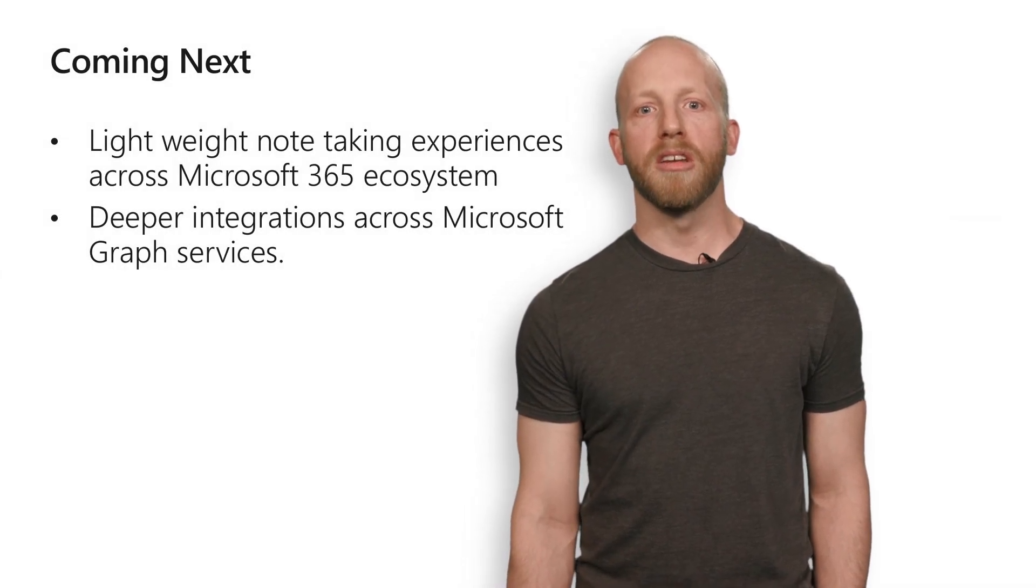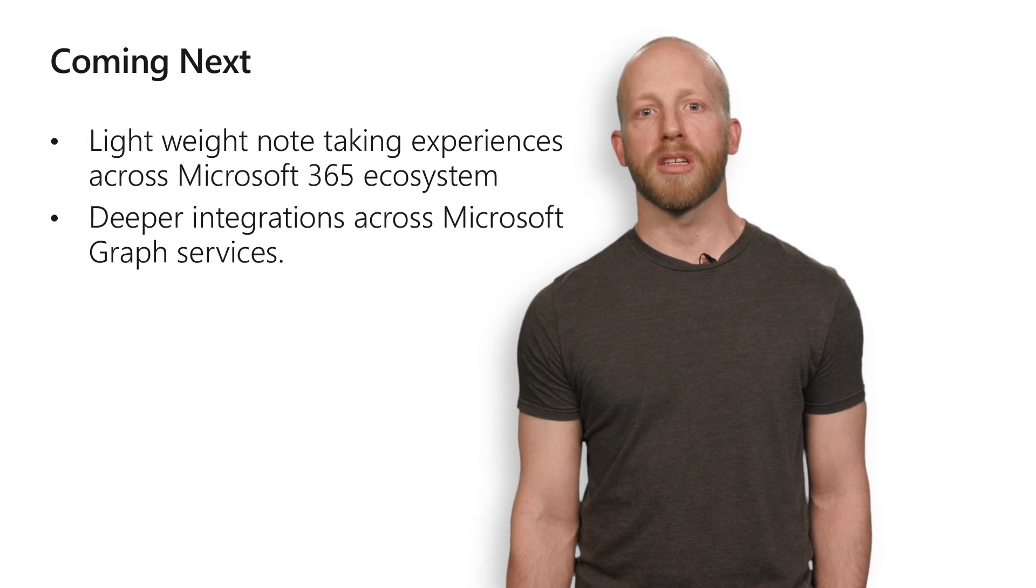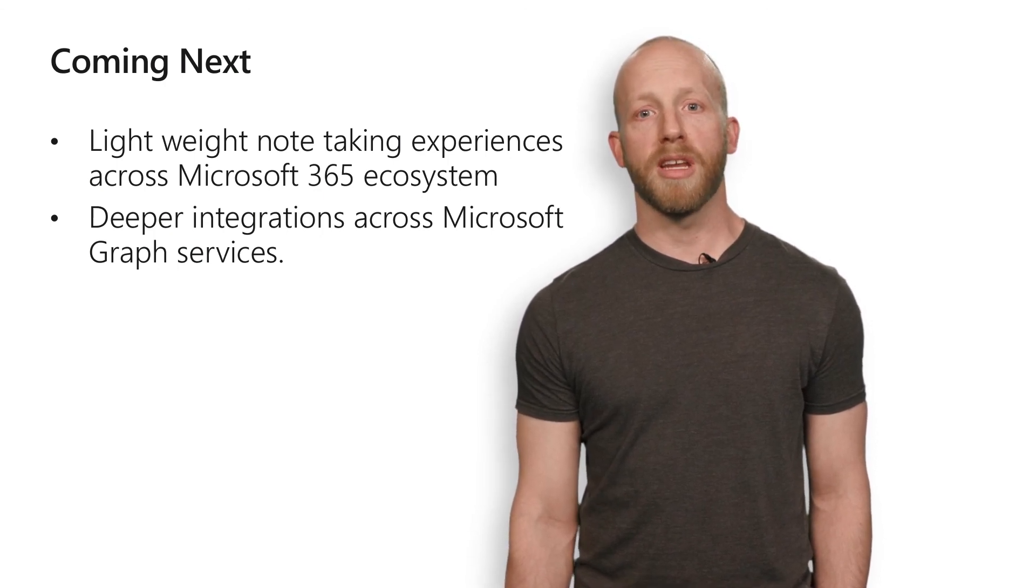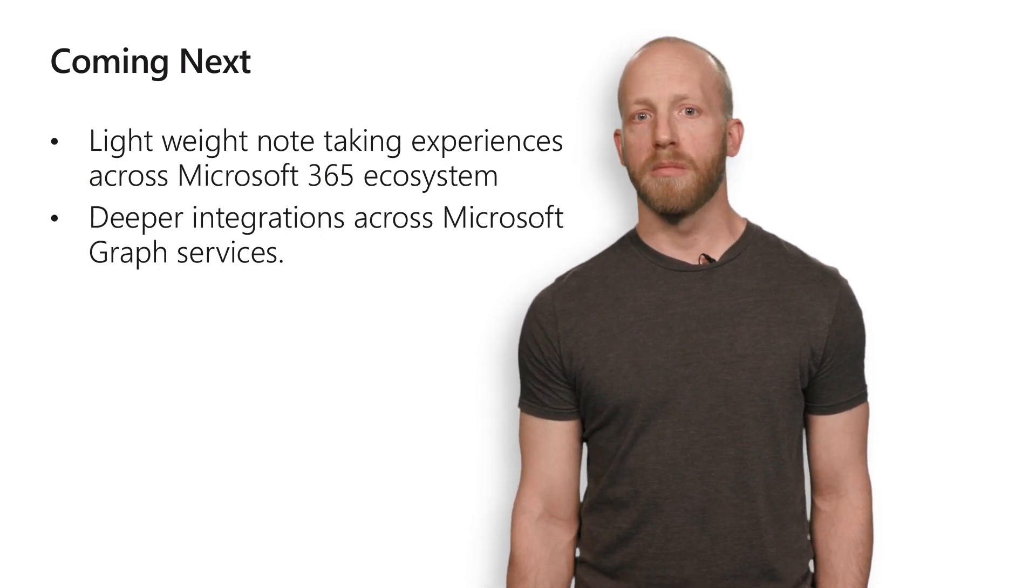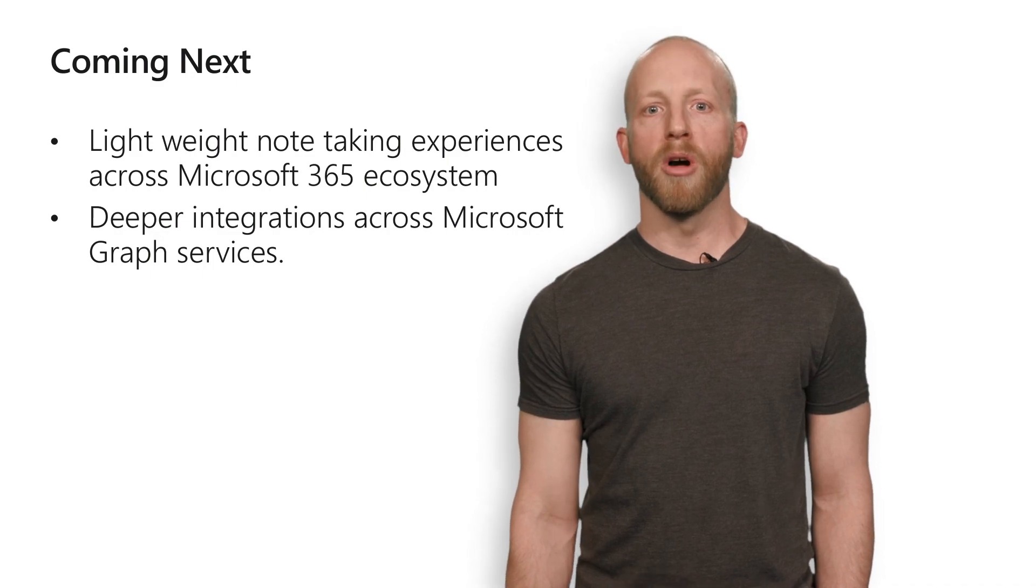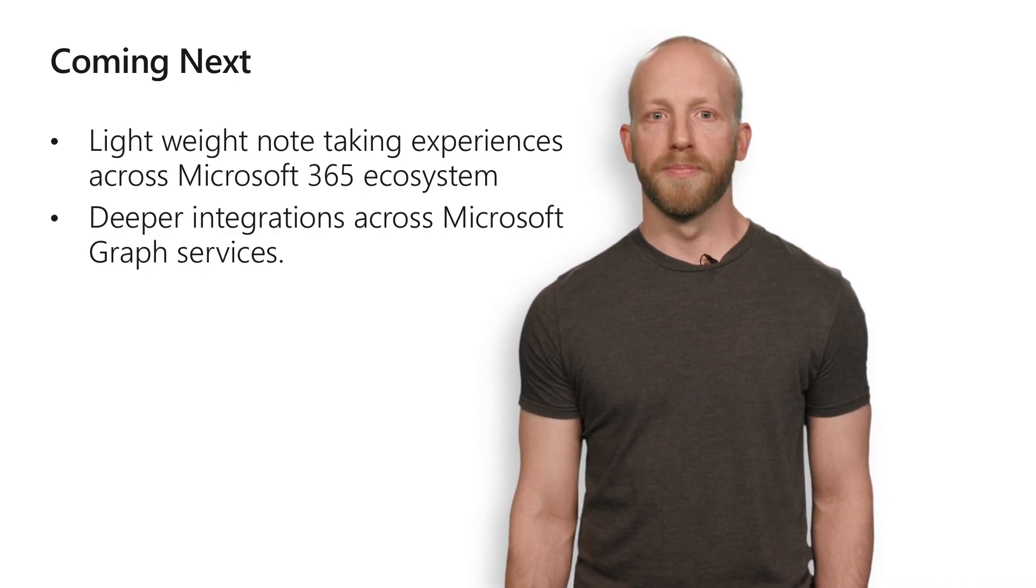We're working hard on adding new exciting note-taking graph integrations in the future across the Microsoft 365 ecosystem. We can't share many of the details right now but we know you will love it. It will open up a whole new set of scenarios for you.